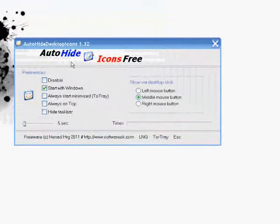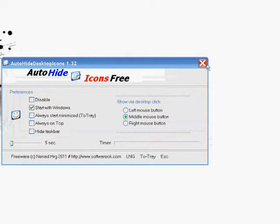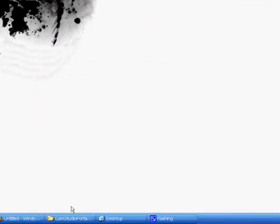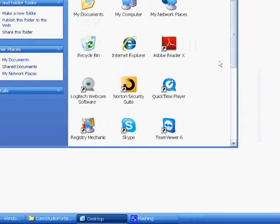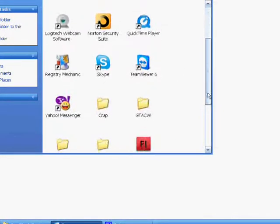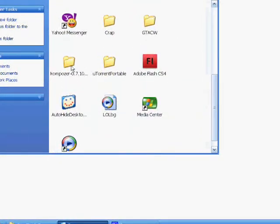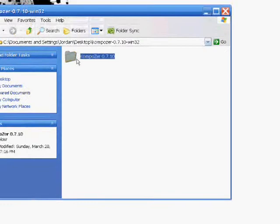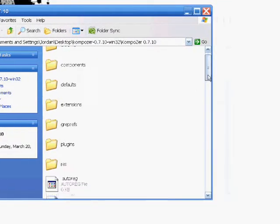First thing you want to do is, you don't have to do this, but I like to do it, is auto-hide icons free. Link to that is in the description. So you're going to want to hide all your icons, and then you're going to want to make this part right here.